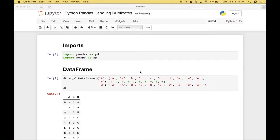Welcome back everybody to another Python tutorial. In this tutorial we're going to go over how to handle or work with duplicate data in your pandas data sets.